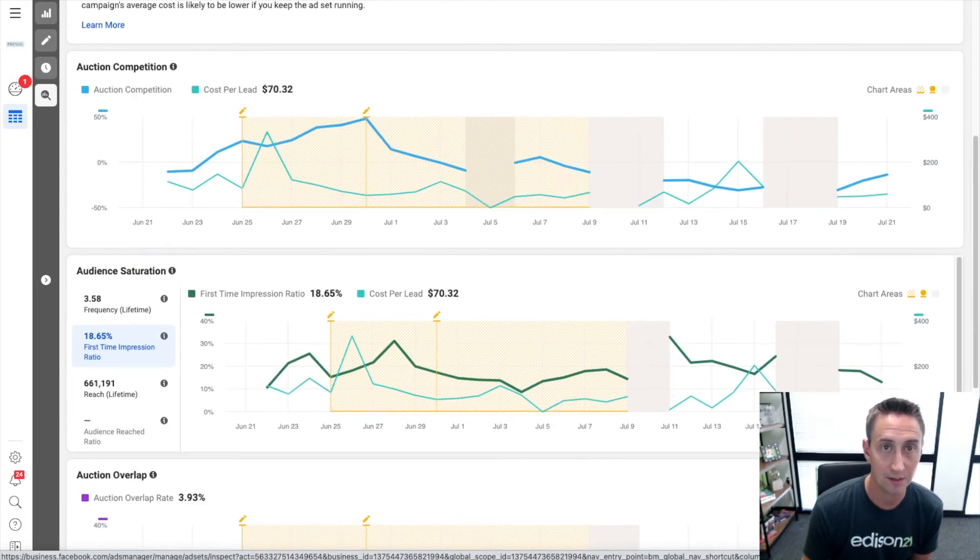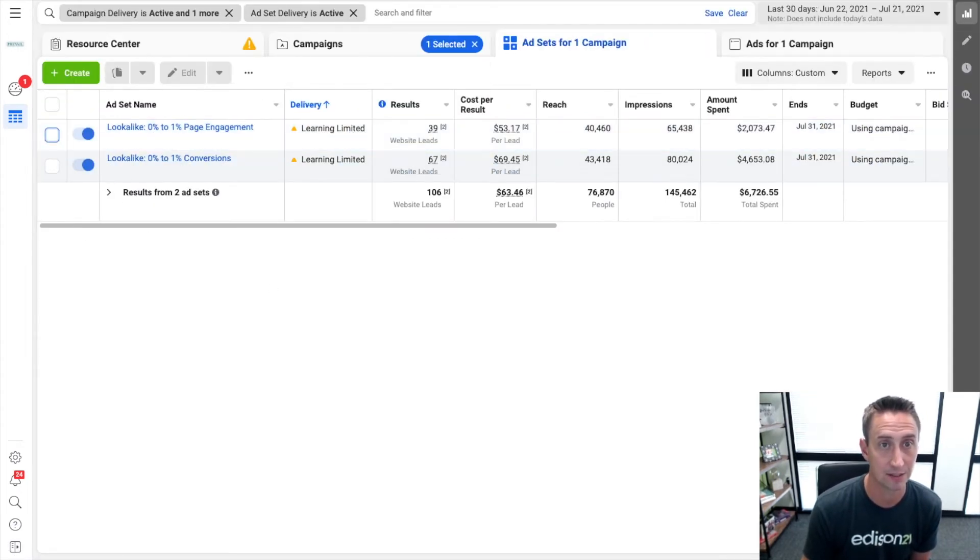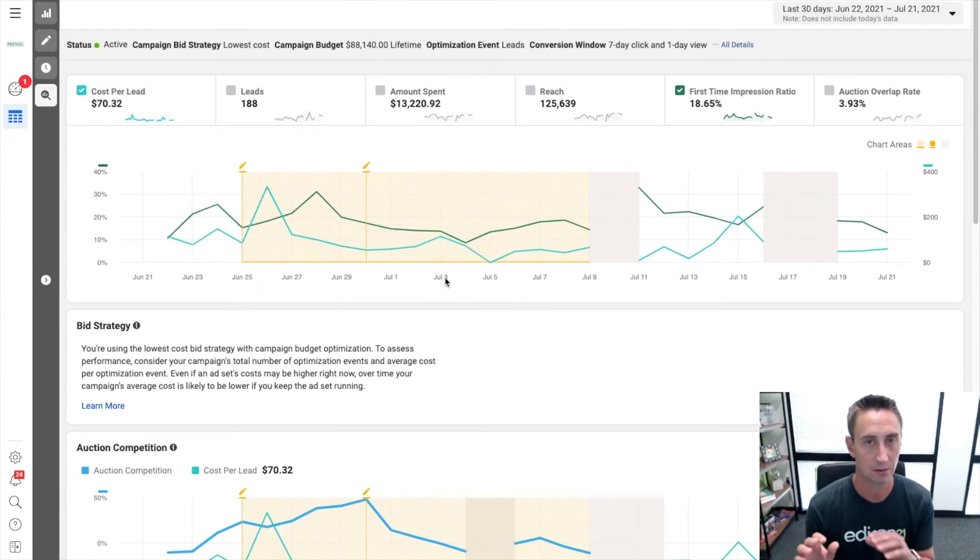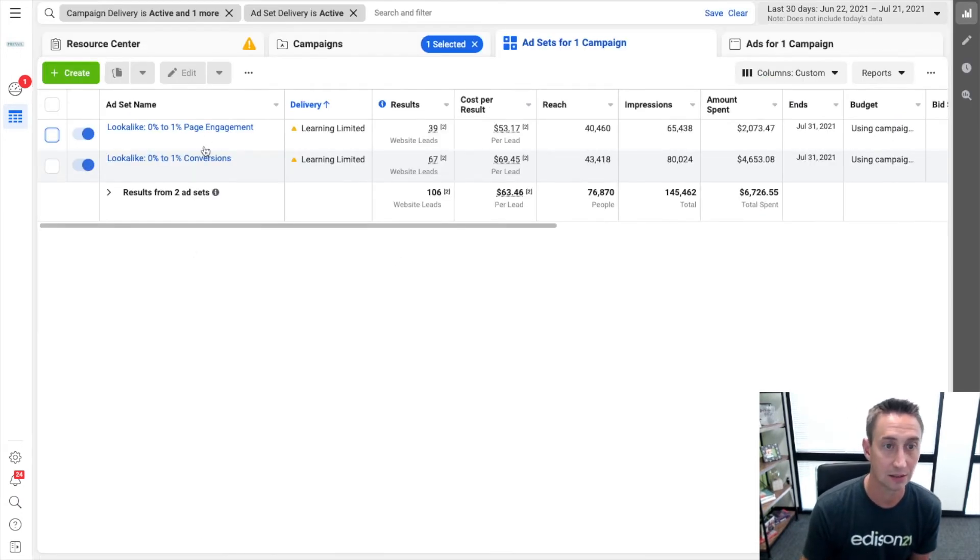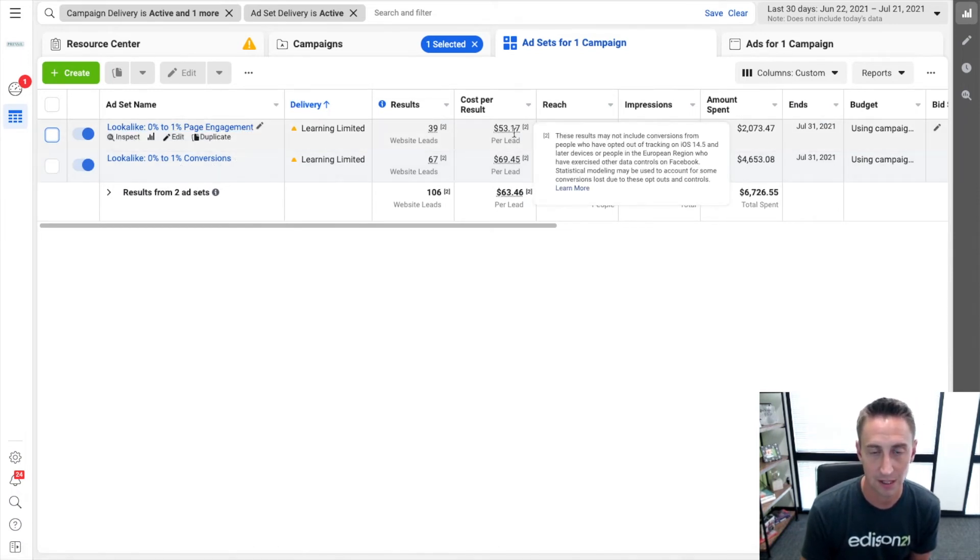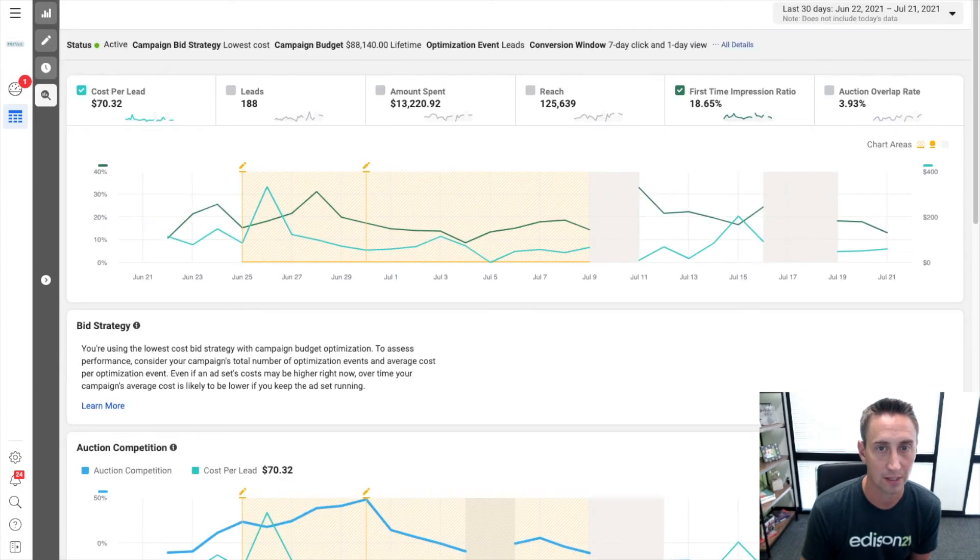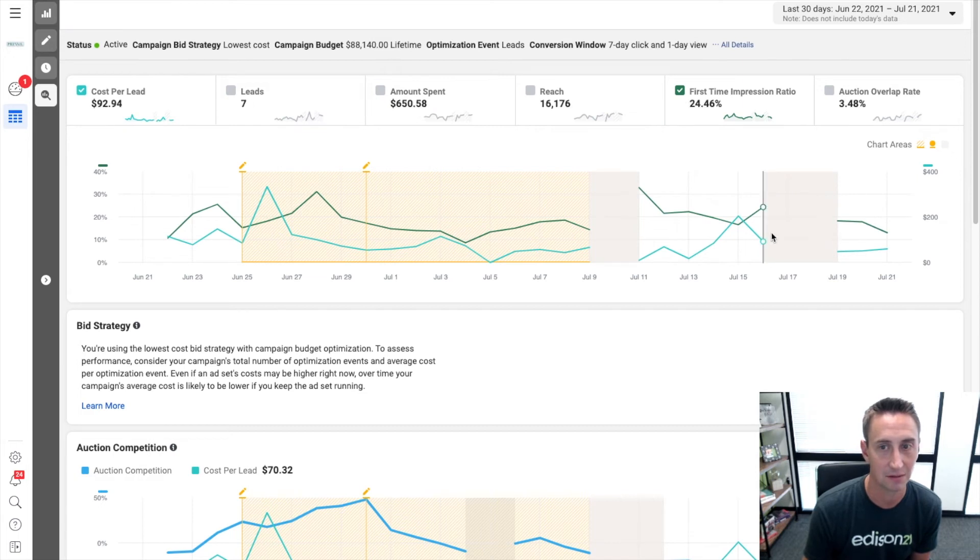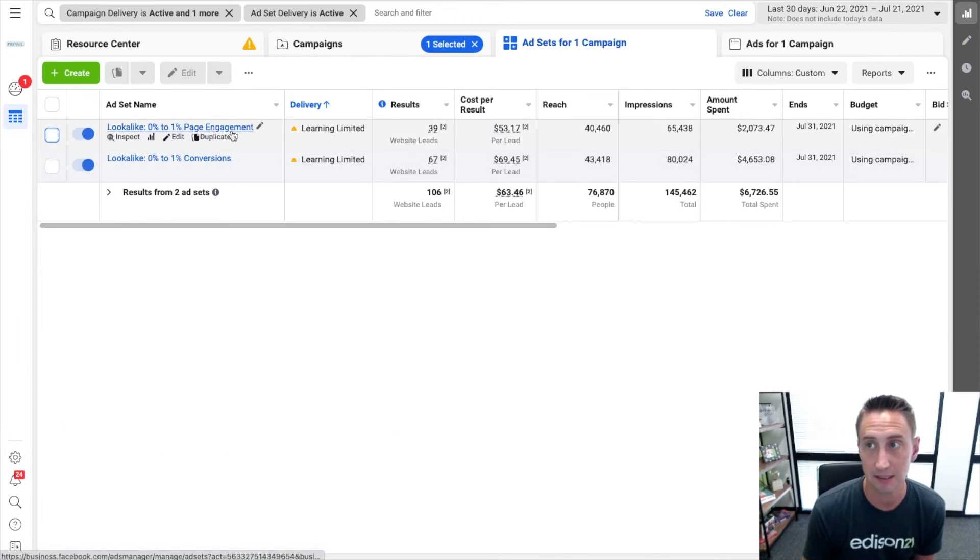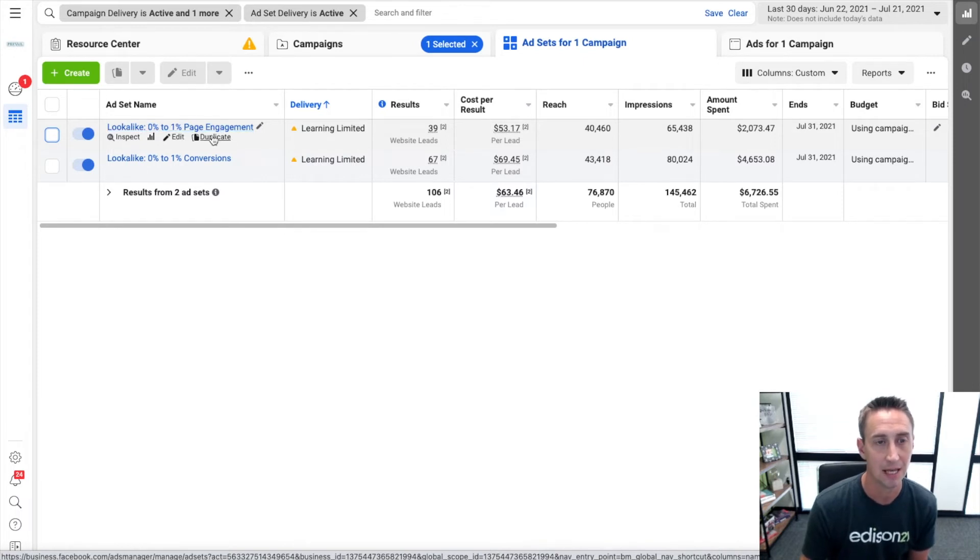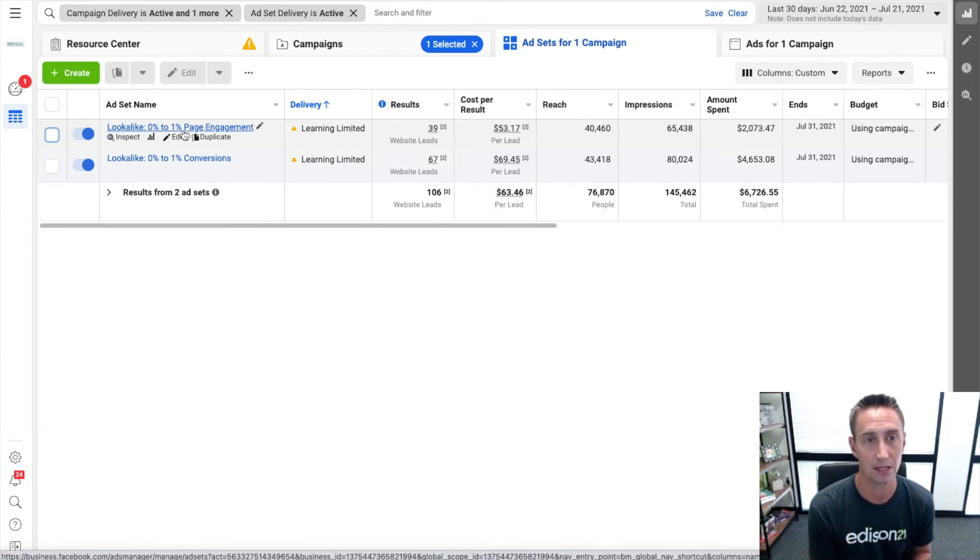Now I'm going to show you another ad set that has lookalike audiences that is not an interest-based. So this one we were looking at here, interest-based audience, not lookalike, just create saved audience, interest-based, choose one. And that's what this was. This is a lookalike audience. And this page engagement has been killing it for me. $53 cost per lead, which is lower than this one. This one tends to be around 60. This has been really great for me.